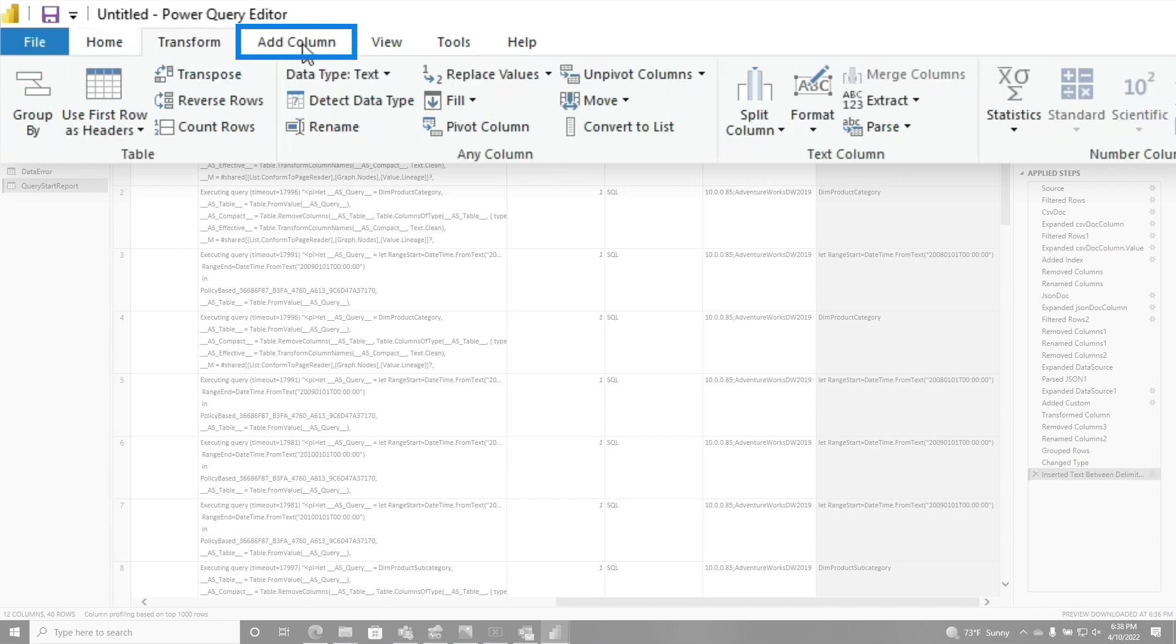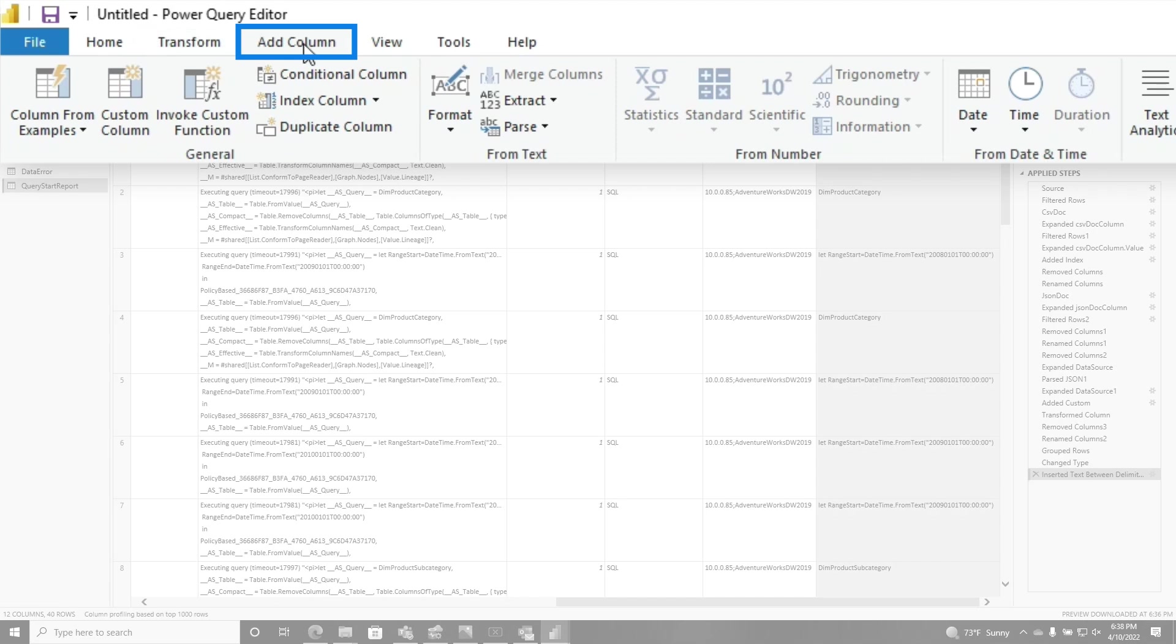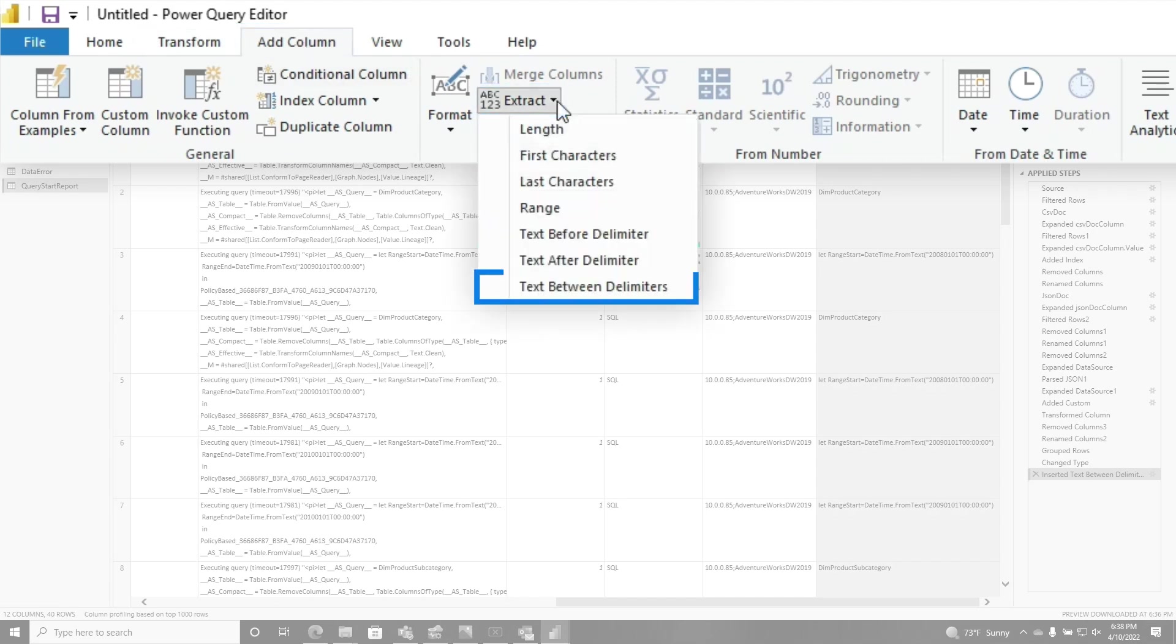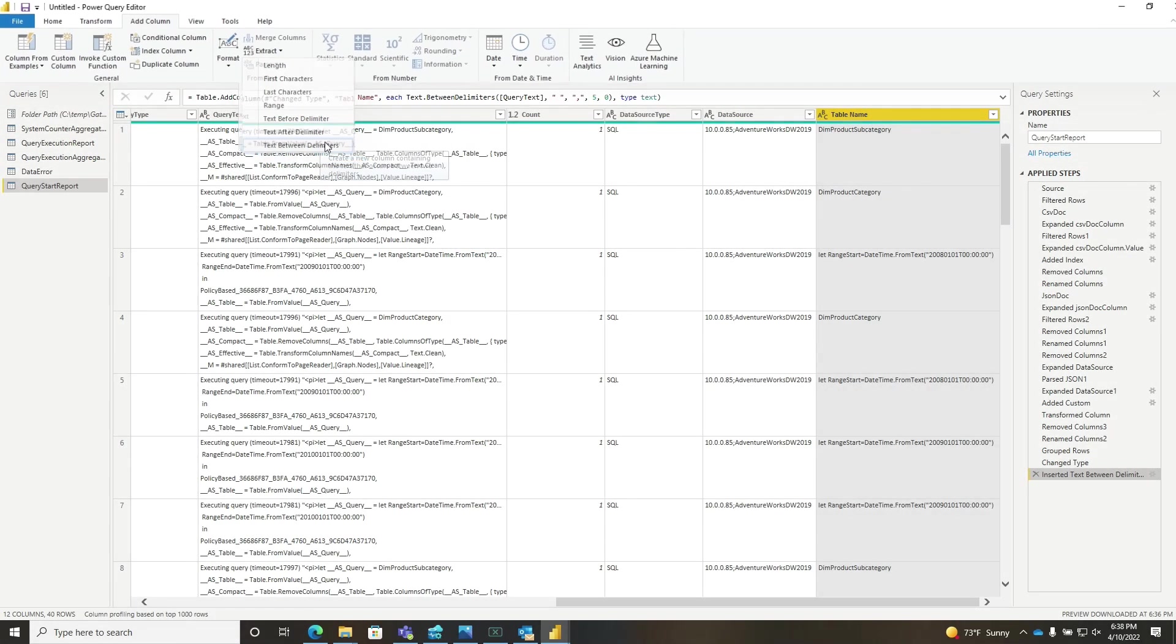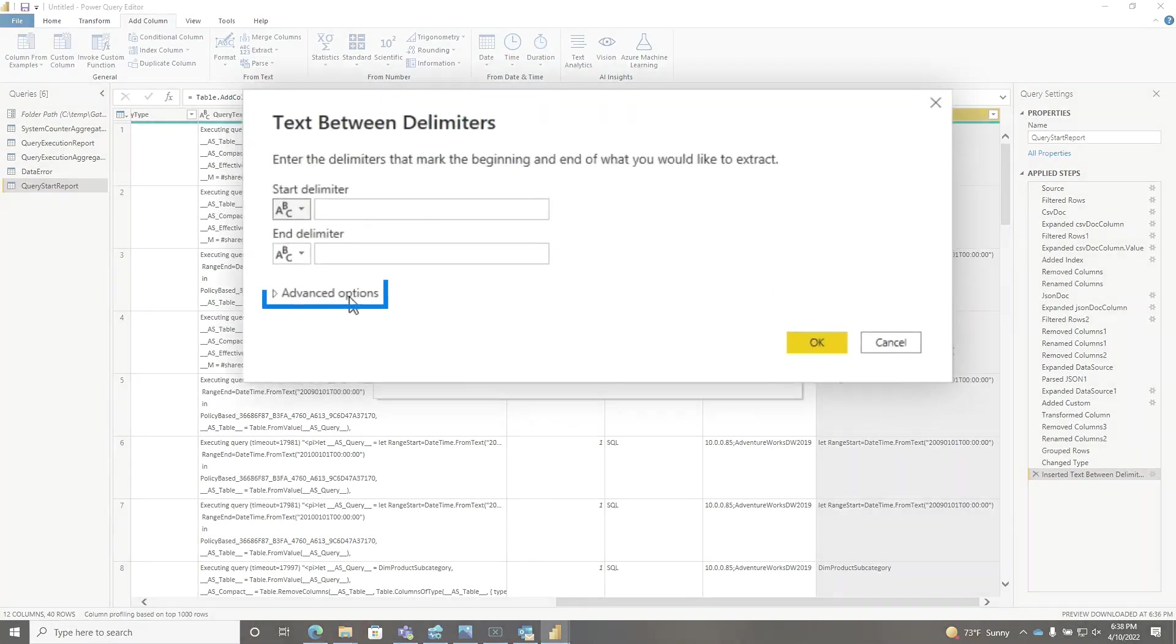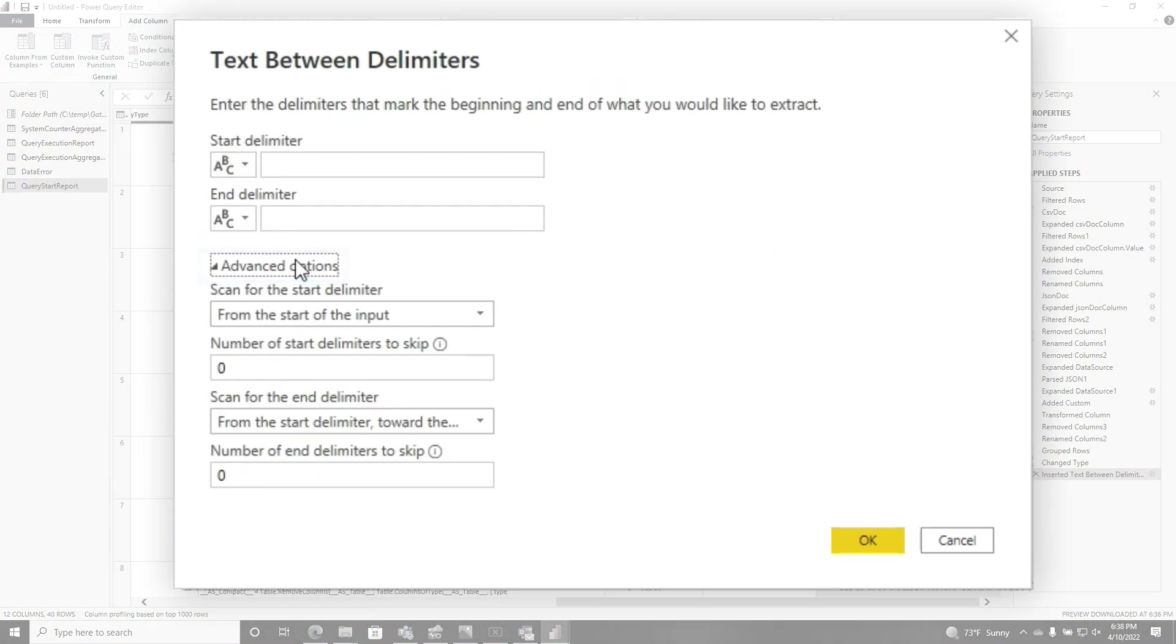So I went on a mission to find this graphical user interface for text between the delimiters. So I went here and I didn't find it. And I went to add columns and I landed on this item for extract. So I clicked extract and there it goes, text between the delimiters.